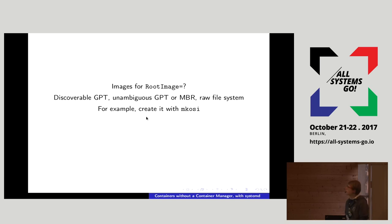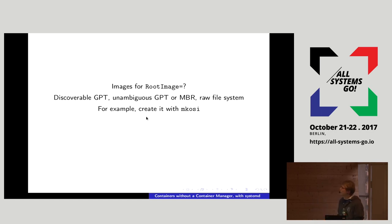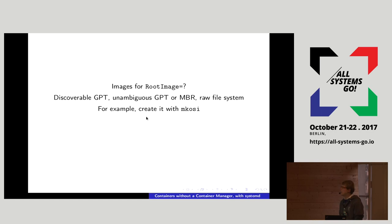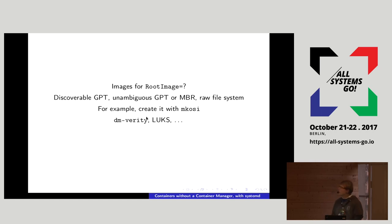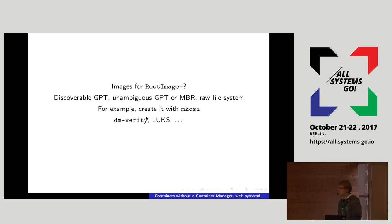One tool to create these images is MKOSI, though you can use whatever you like — debootstrap, yum, whatever. MKOSI is a tool I've been working on recently; it's a wrapper around debootstrap and DNF with some bells and whistles. For example, it can handle cryptography for you. The RootImage setting in systemd unit files can also do cryptography — you can encrypt the images you want to run and systemd will handle that properly.